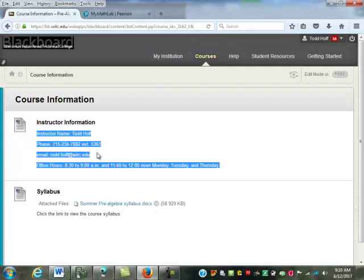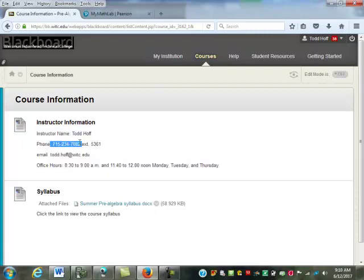I'm Todd Hoff — all of you can call me Todd for the summer. If you dial any WITC campus and then dial extension 5361, it will go to my voicemail. Don't expect me to ever answer the phone because I spend about three minutes a day in my office. I do have it set up so I get an email notification when I get a voicemail, so I should be able to return those pretty quickly. The most reliable way to get a hold of me is through email — I check it at least a couple times a day.